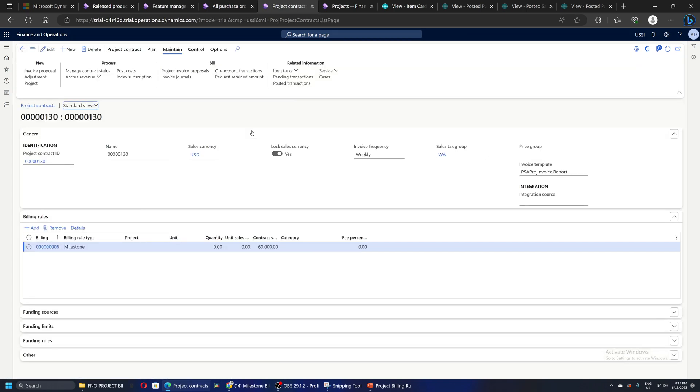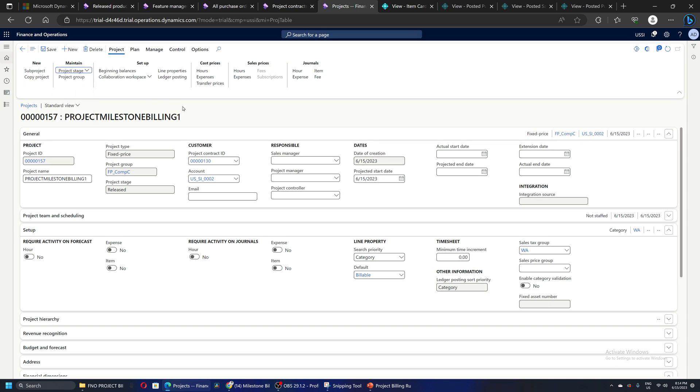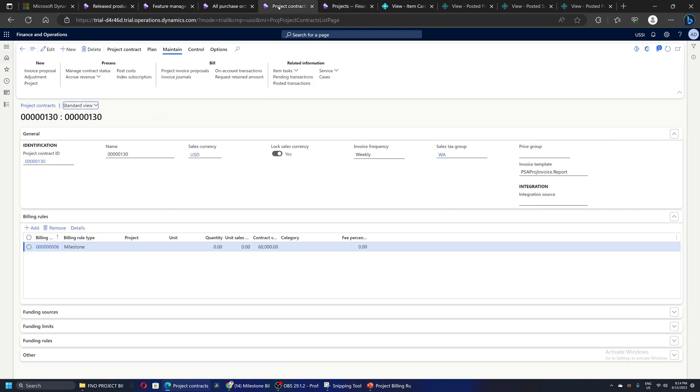Now let's say the project starts. The project is released. If I go to the project, the status is released. After some time, let's say milestone one is completed. The project manager and the customer both agree that milestone one is complete and we can go ahead and raise the invoice.